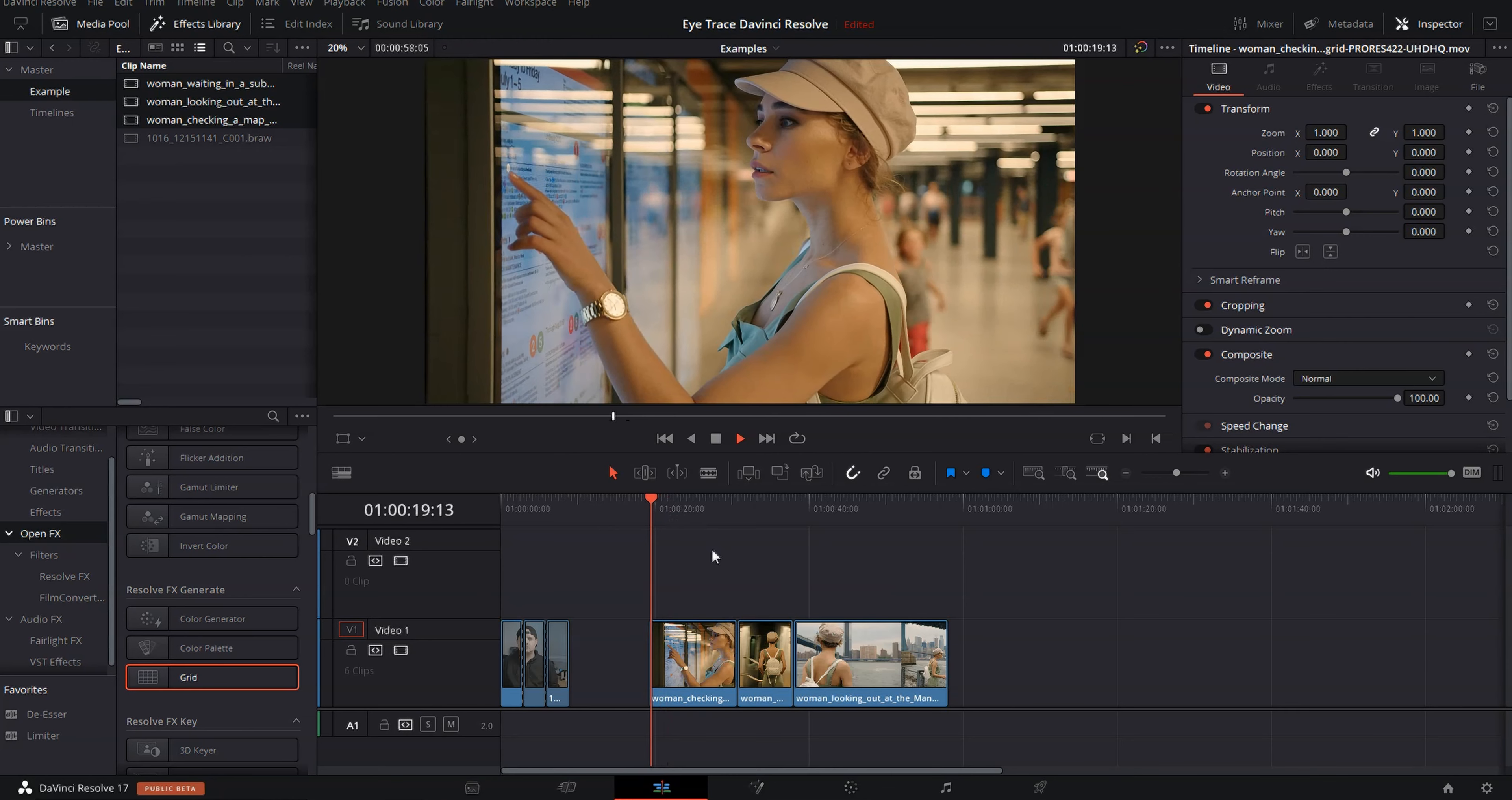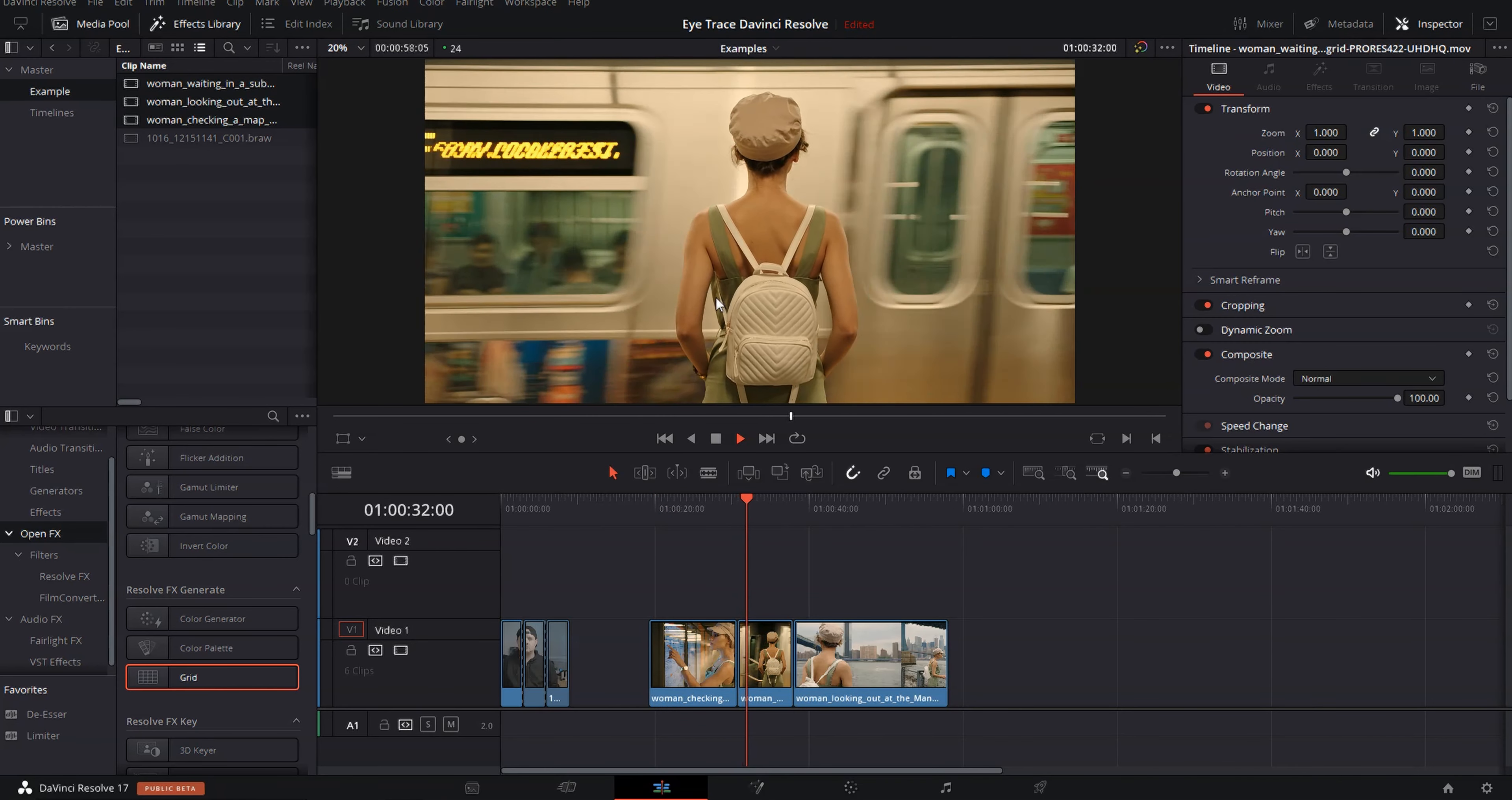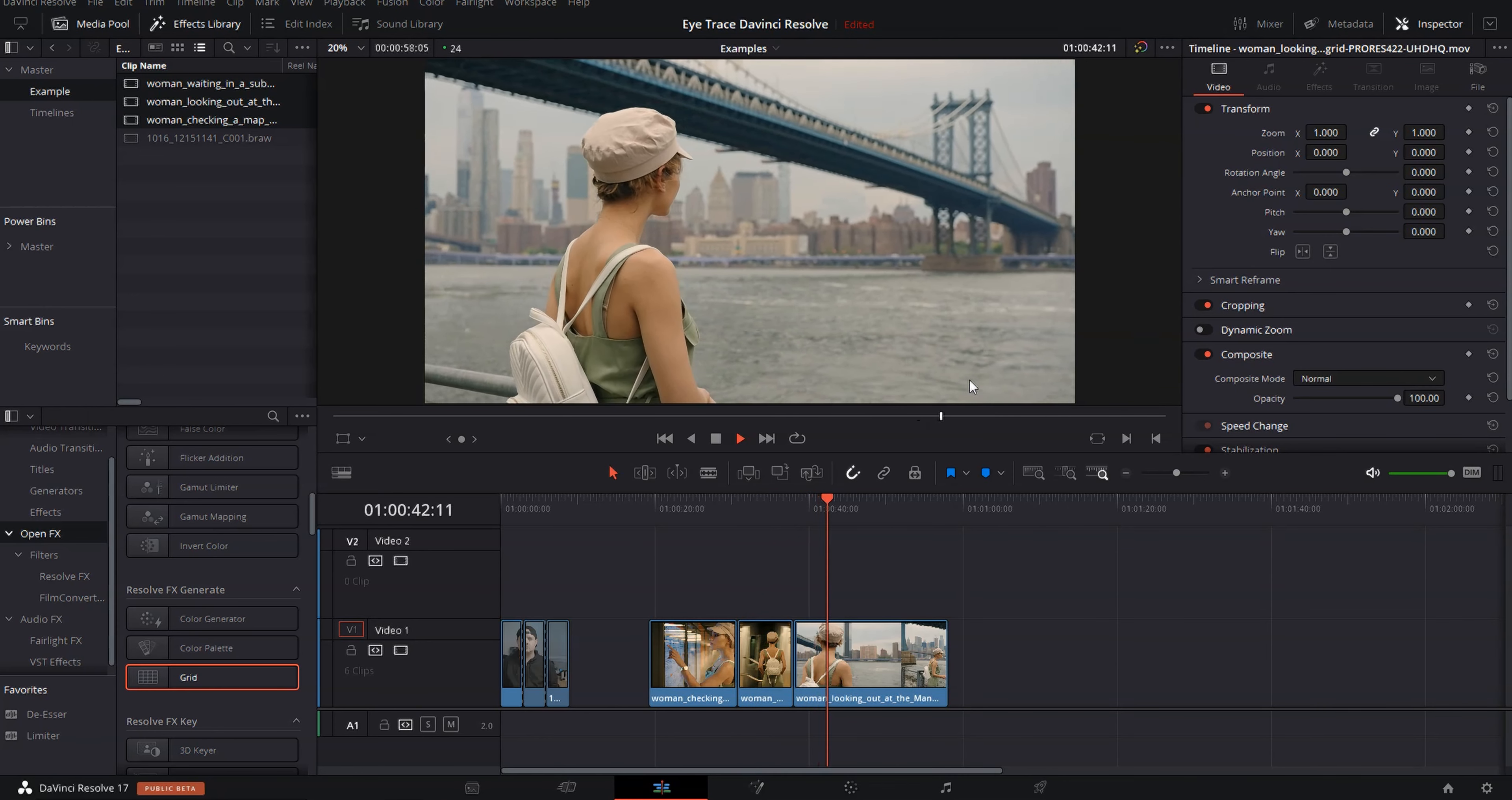We've got a woman in the subway looking at the train schedule, and then it cuts to her standing in front of a train. And then finally looking out over the river in New York, and it's all pretty and stuff.